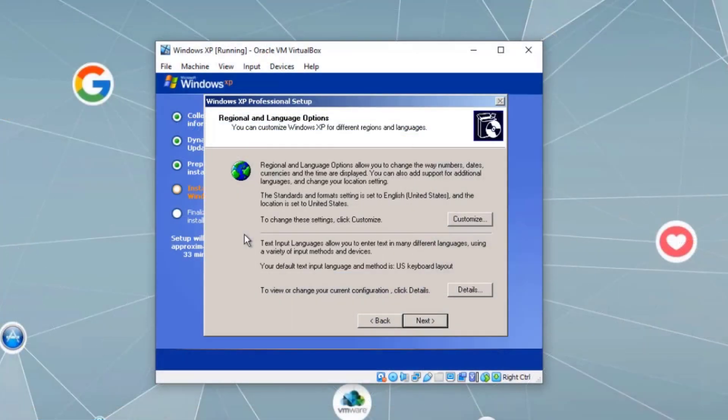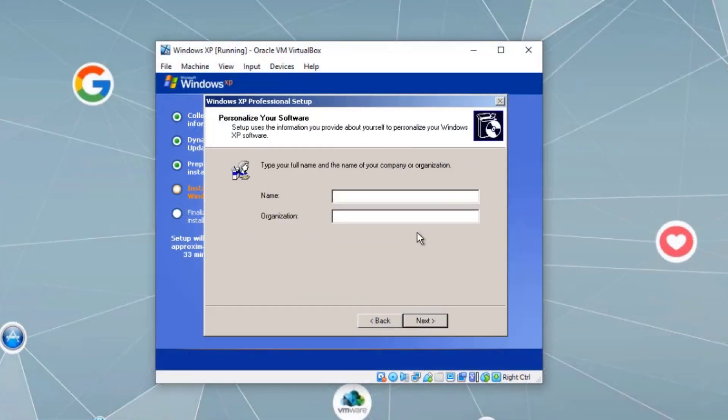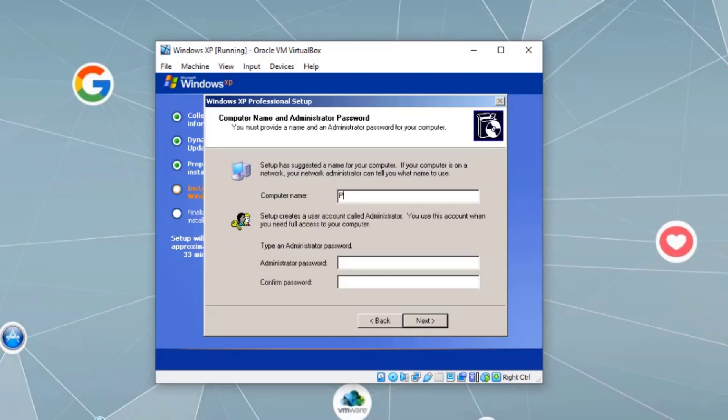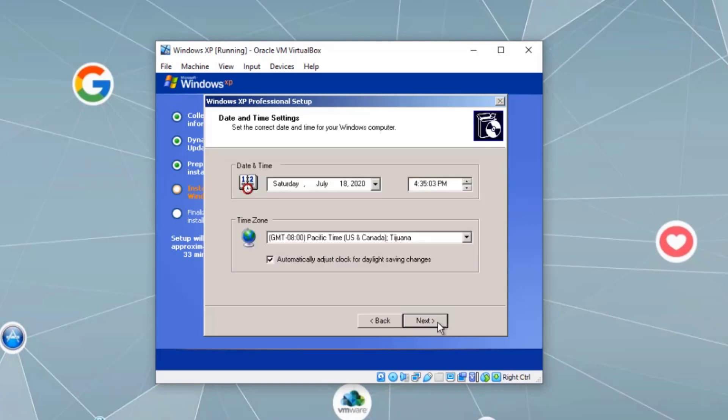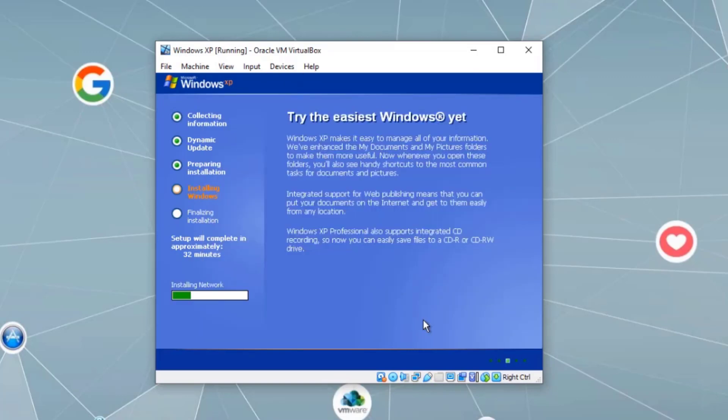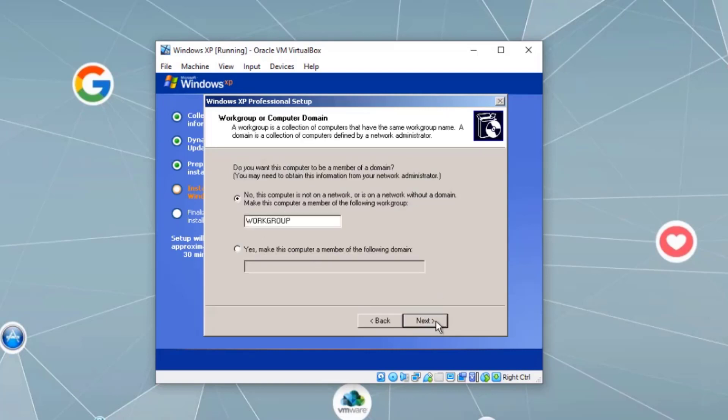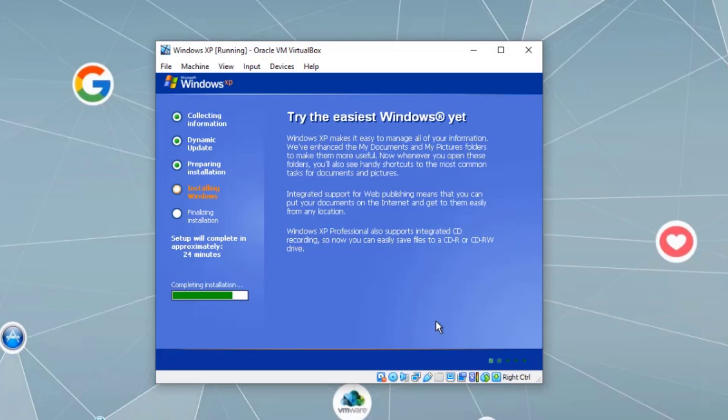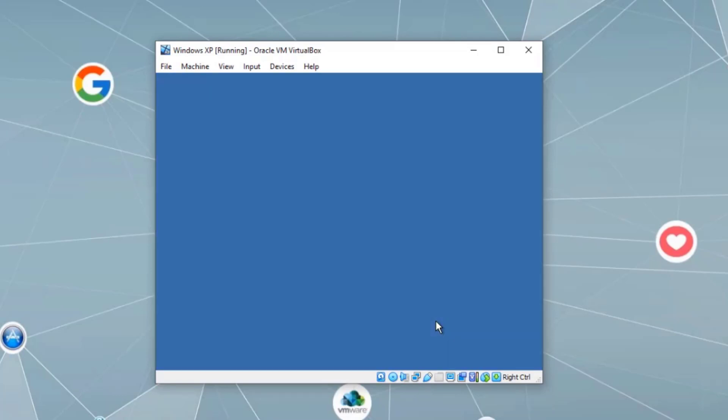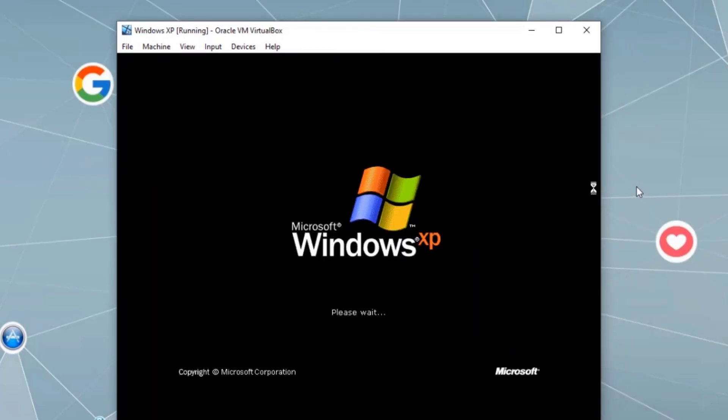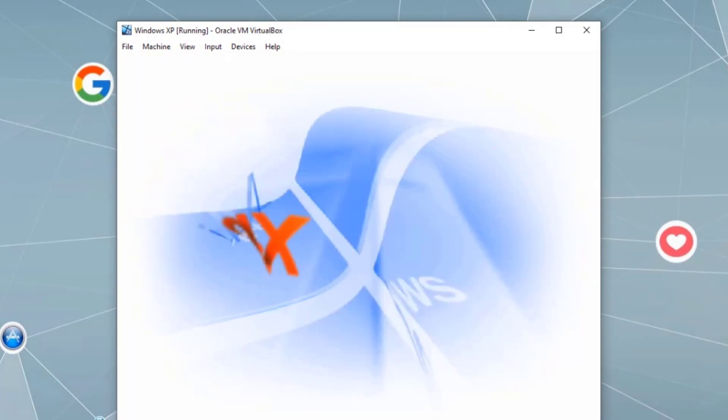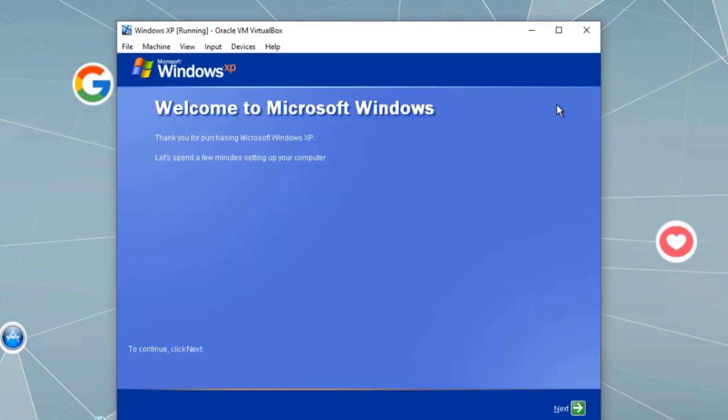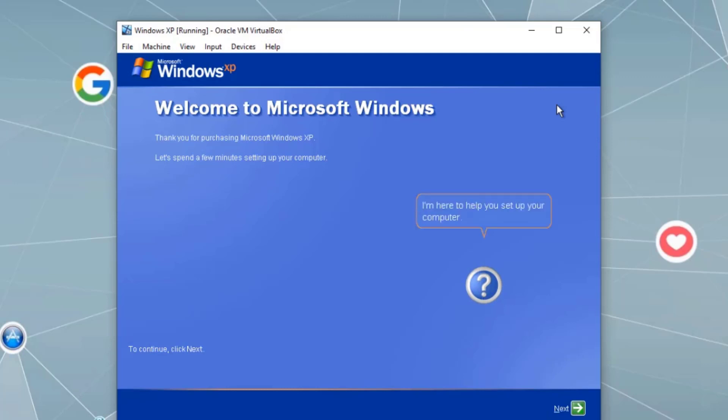On the regional and language options window, we can click Next. Then for the name and computer name, set the administrator password, set the time. Here if you want to set the IP addresses for the network settings, we can select custom settings or set the IP addresses later on. I'm going to go with typical settings. Right now it's member of workgroup, but later on we will join it to a domain. So I'm going to leave it as workgroup right now. Continue.